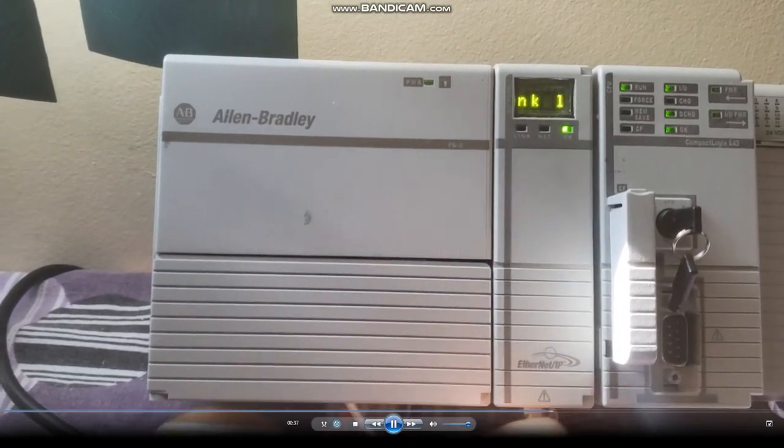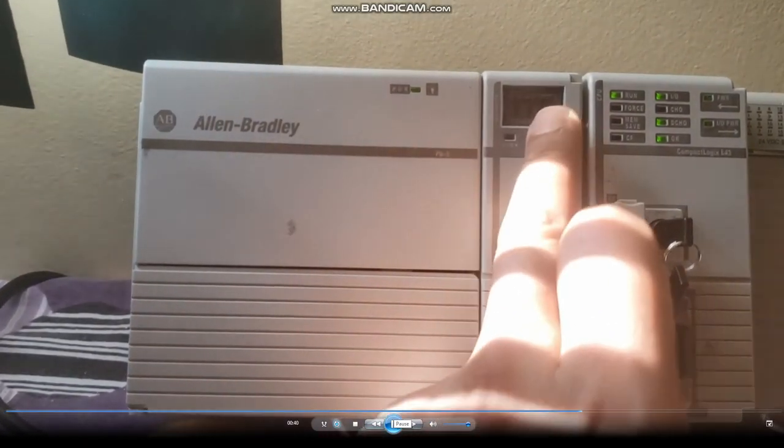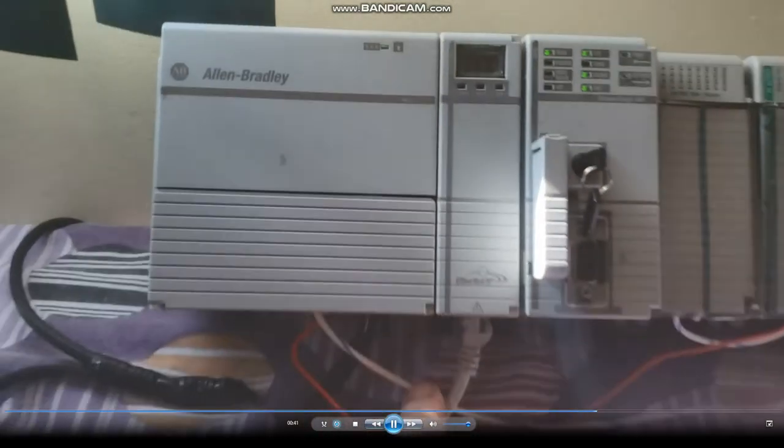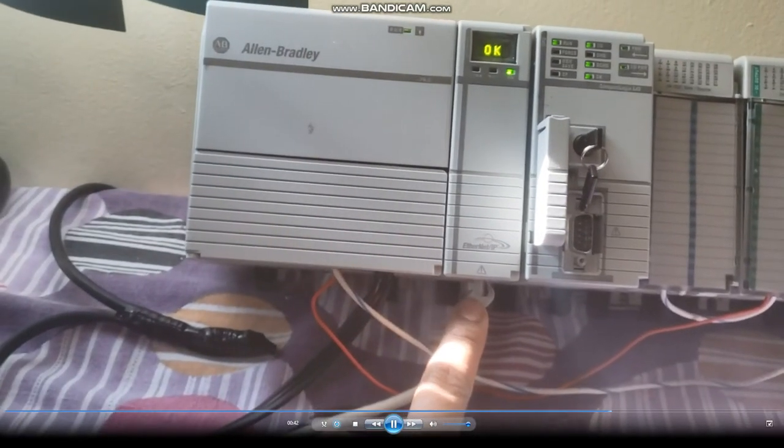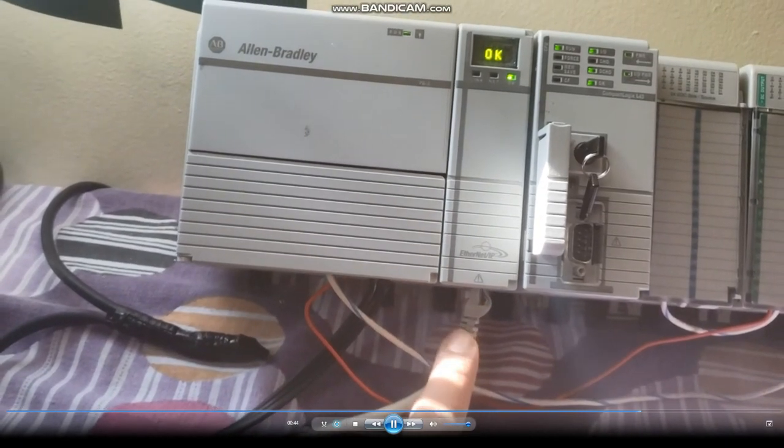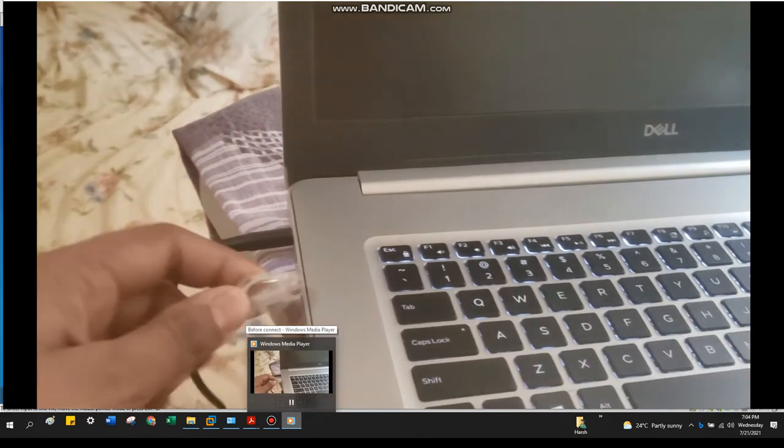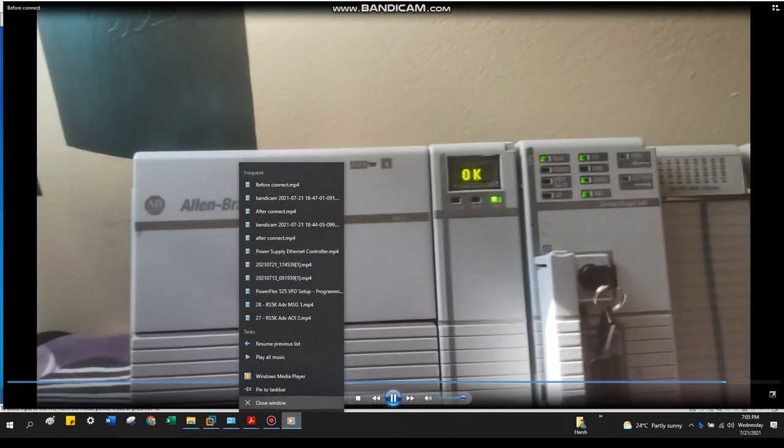Okay, it's showing link lost, you see, because we are not connected with our computer. It's connected here, but I haven't connected it to my computer yet. That's why it's showing like this. Once I connect, it should be good.